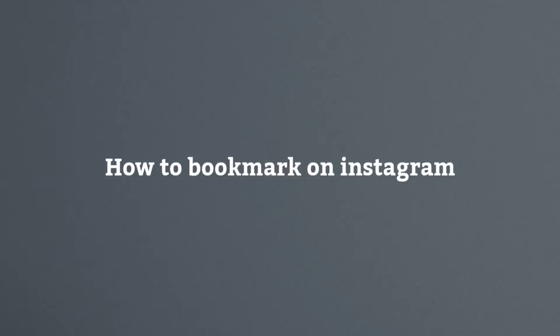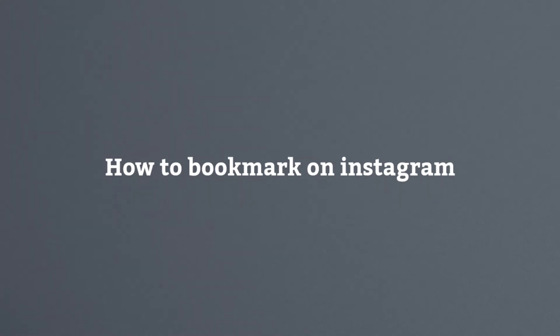How to bookmark on Instagram. Hello guys, welcome to this video. In this video, I'm going to teach you how you can bookmark any post like video posts, photos, or reels on Instagram so that you can save it for later. Without further delay, let's get straight to the video.